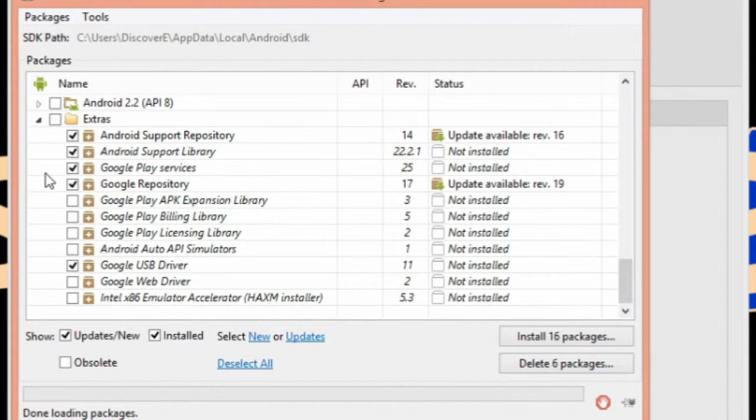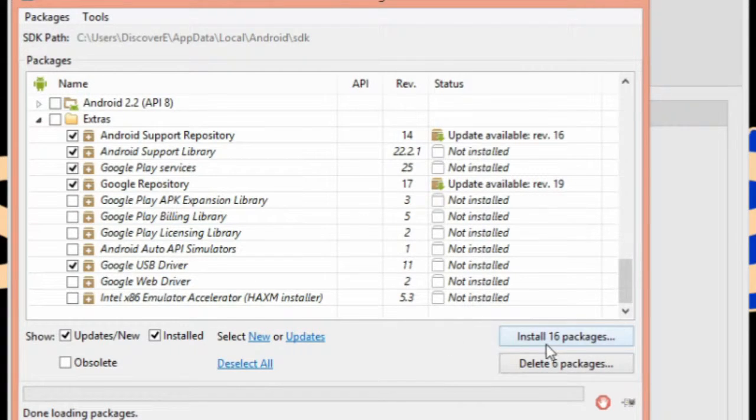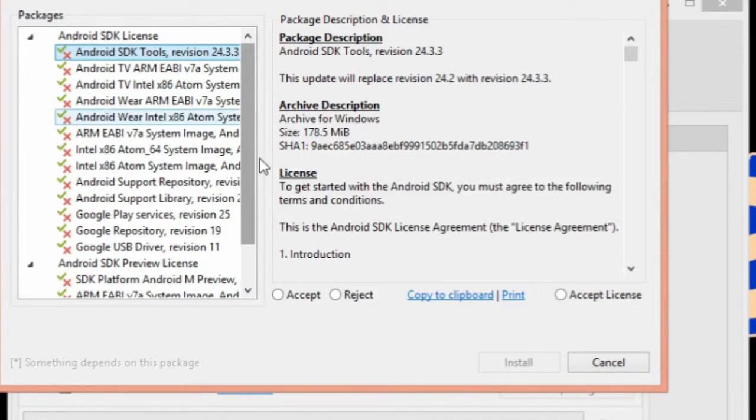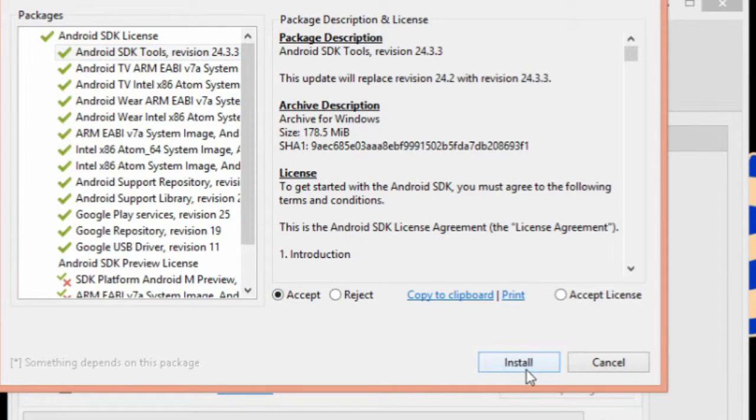Finally, click Install Packages and double-click each package name on the left to accept the license agreements. Then, click Install and wait for the packages to download.